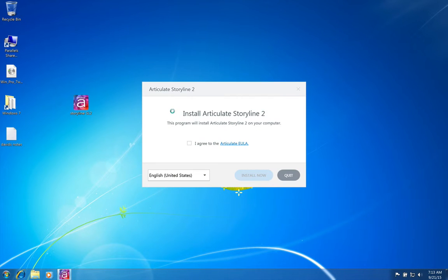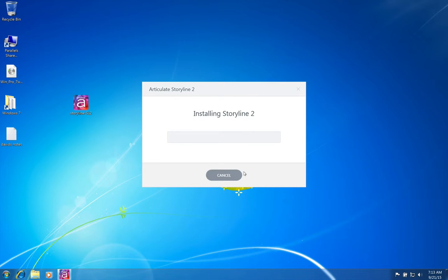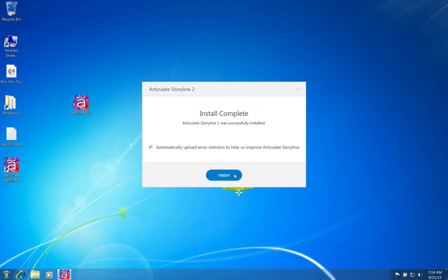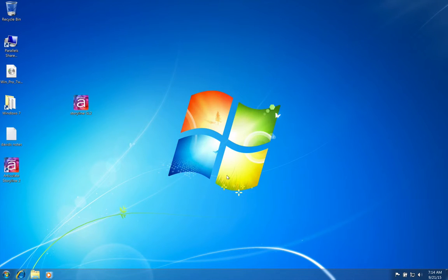And once that finishes, then you'll be brought back to the Storyline install. Accept the user agreement, and go ahead and install. And this will just take a minute here too. Go ahead and click finish, and now we have our Storyline ready to go on the desktop.